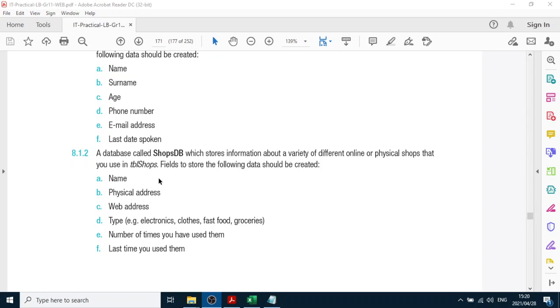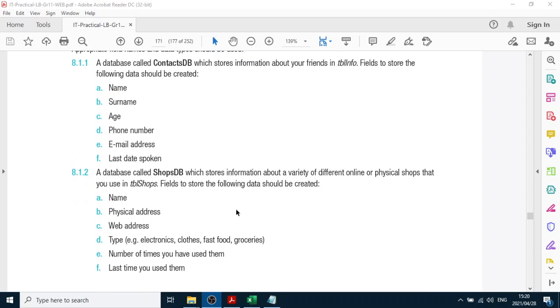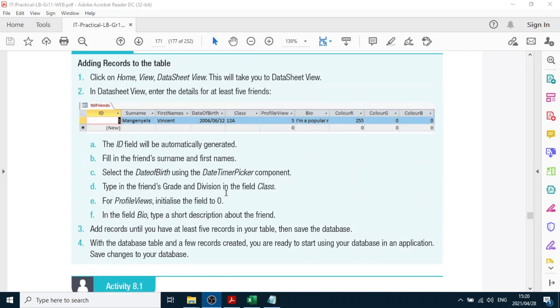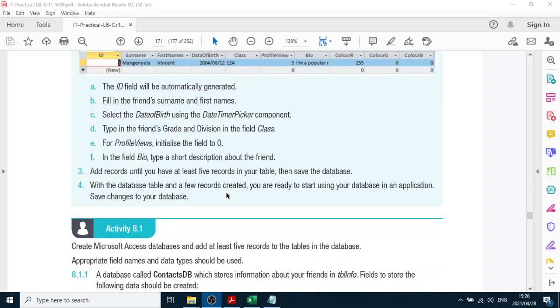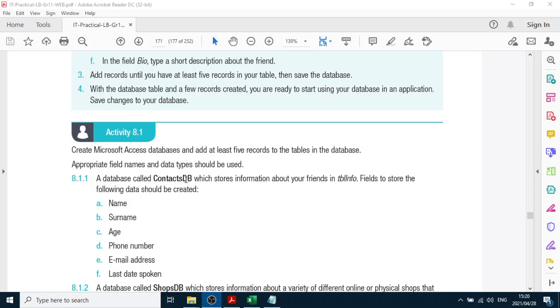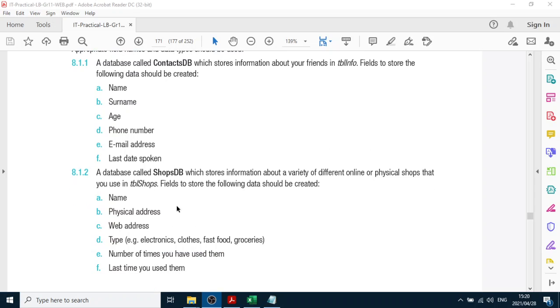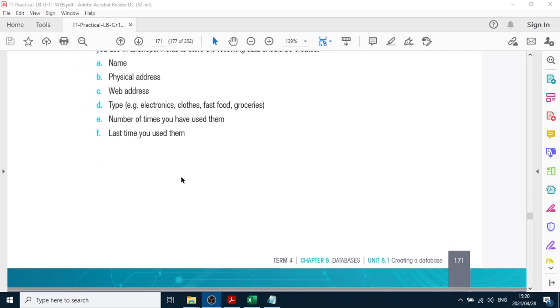Hello grade 11. I know that yesterday you probably didn't have enough time to do all the databases because you have to do the friends DB, the contacts DB, and the shops DB. So today you will have time to catch up, but what I'm going to do very quickly is just to do the shops DB on 8.1.2 on page 171.